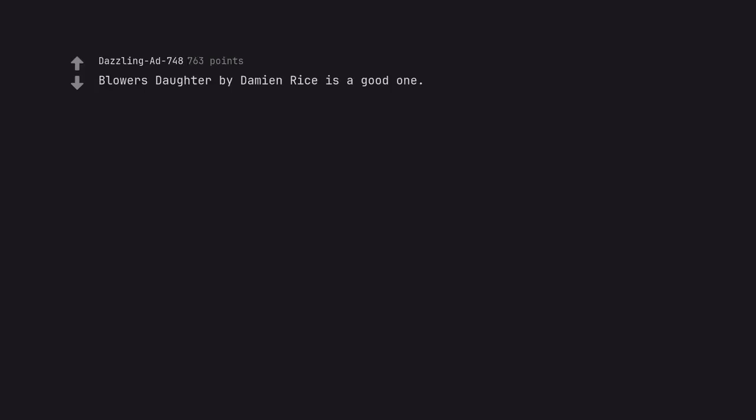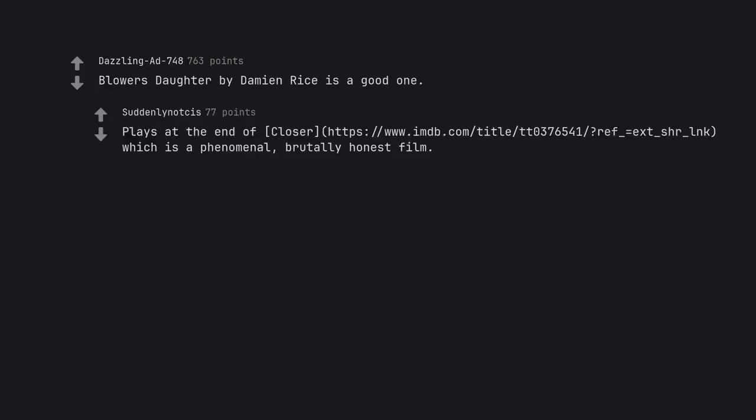Blower's Daughter by Damien Rice is a good one. Plays at the end of Closer, which is a phenomenal, brutally honest film.